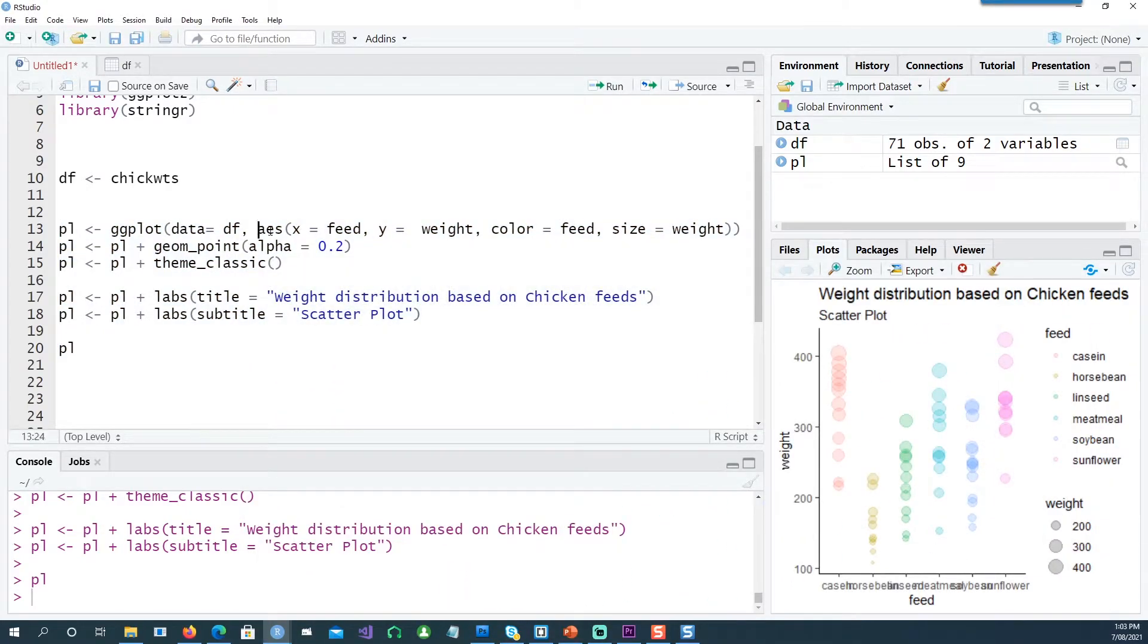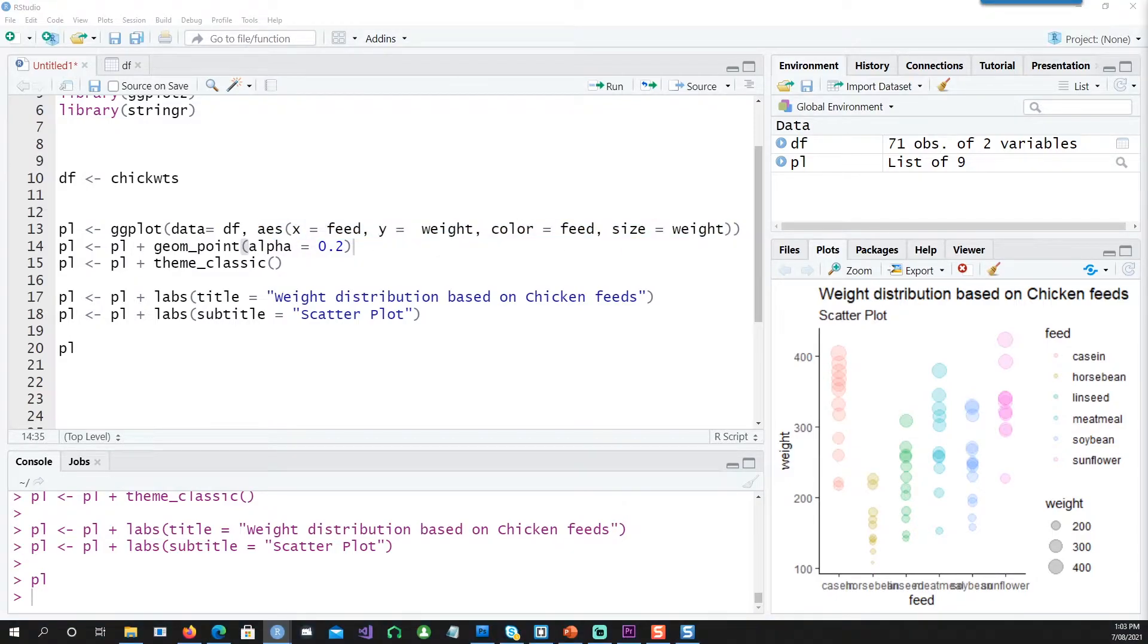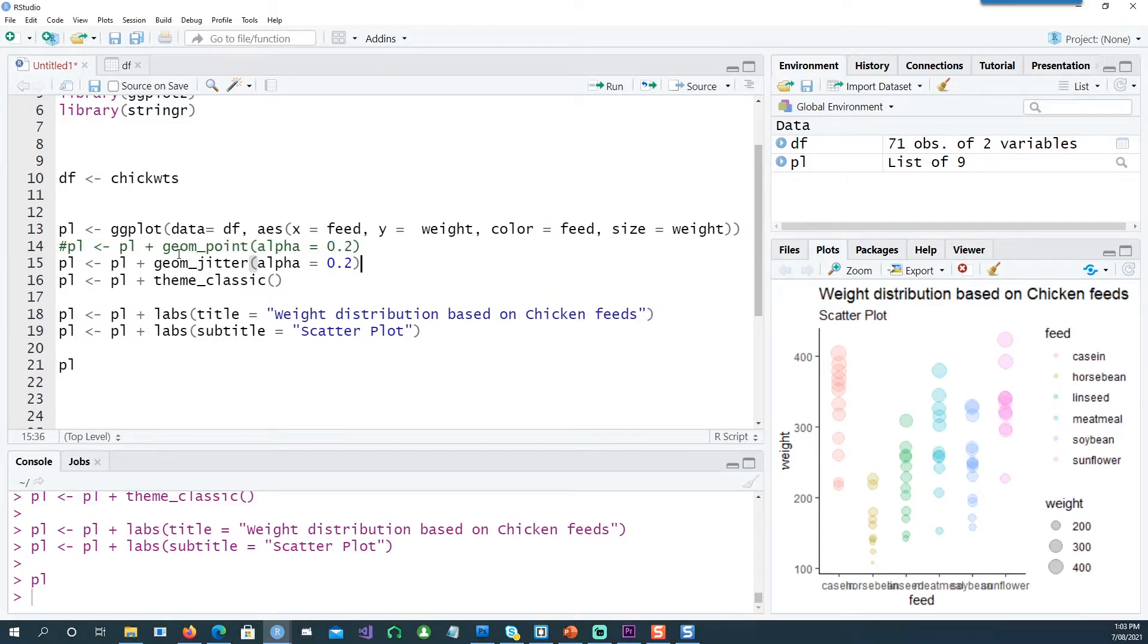We can make one small change to this chart. You can notice that all the points are in the same vertical line and there might be multiple points which might be hidden.